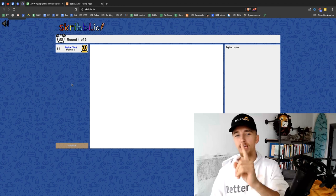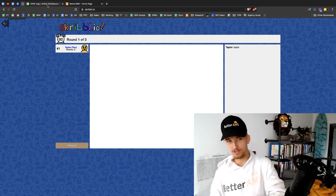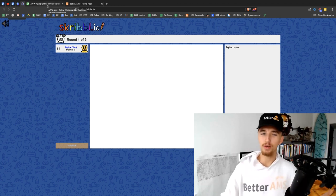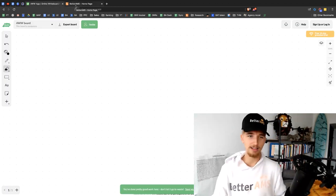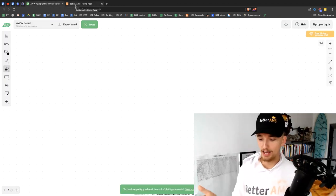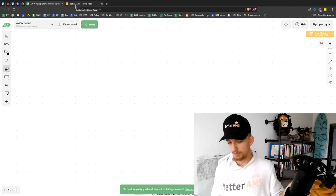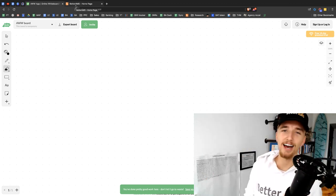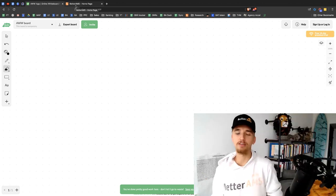If you know of a game that's better than Scribble.io that is more fun for a weekly game night, I highly, highly, highly recommend you drop it in the comments. I would love to see that. So drop that in the comments.